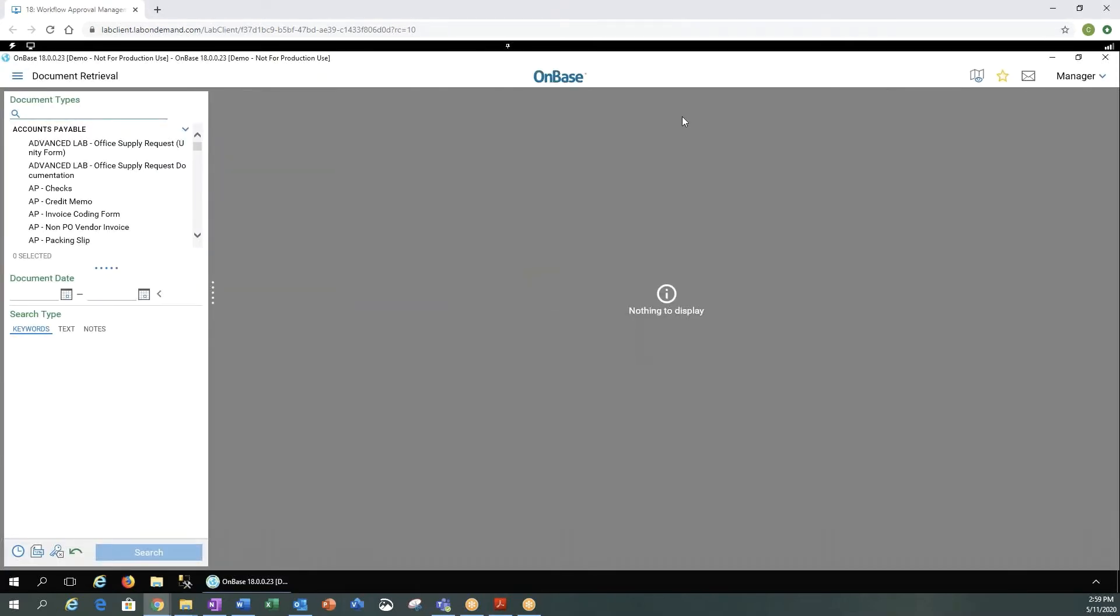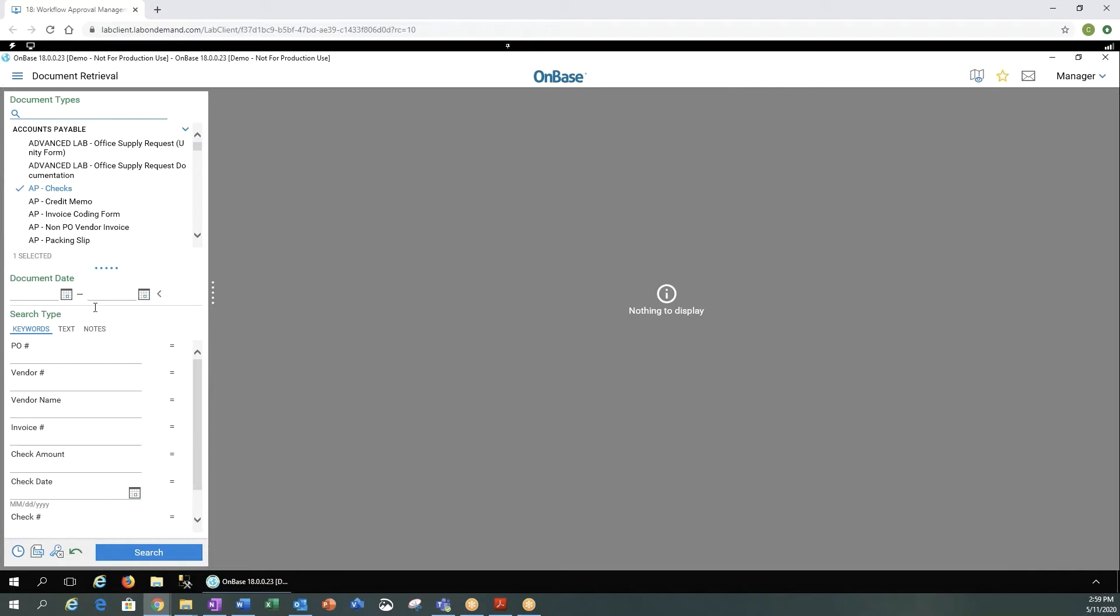This is the main screen you will see once you log in. It automatically defaults to your document retrieval. Similar to any other retrieval in any of the other OnBase clients, you can select your document type, you can select a date range, enter any keywords, and do a search.